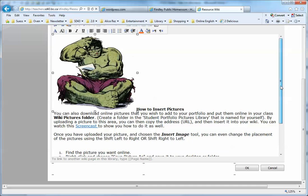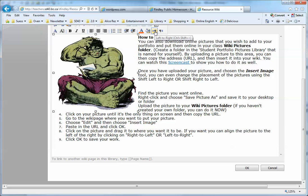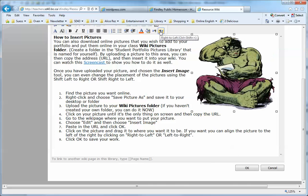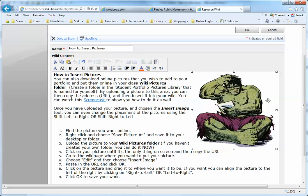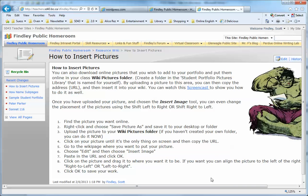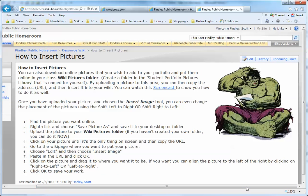Once the picture is in there, you can use this tool to change it to the right or left alignment. If I do left alignment, the text will wrap around it that way; if I do it the other side, the text will wrap that way. Now you have your picture inserted. You click OK, and your picture is now right where you want it to be in your wiki.